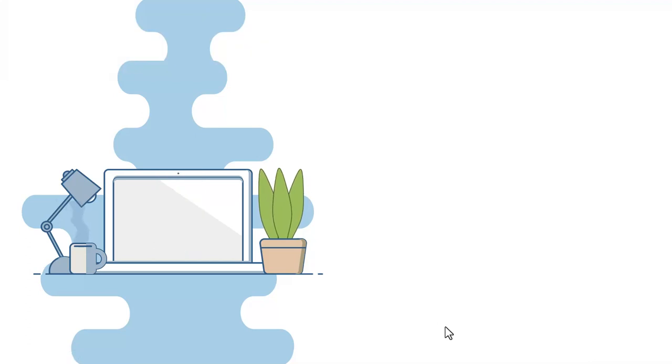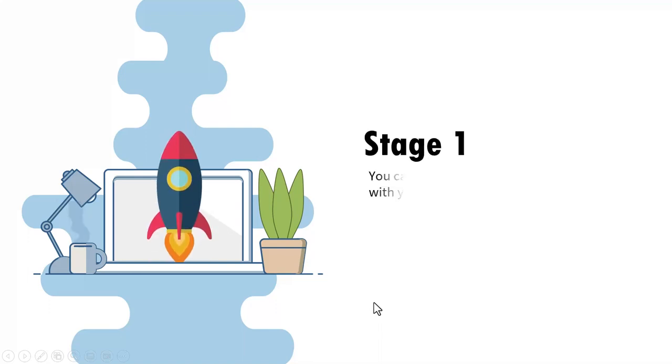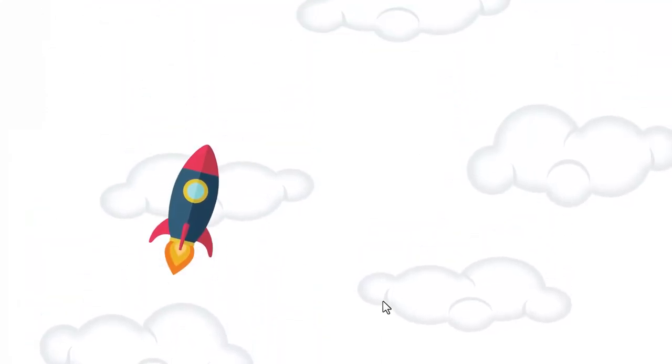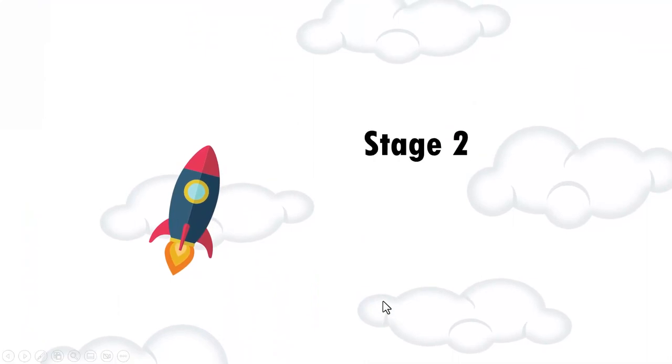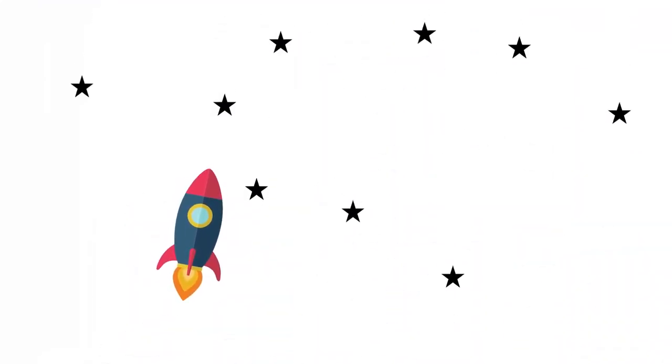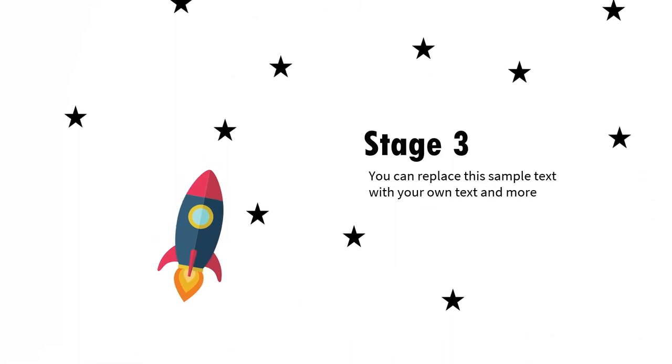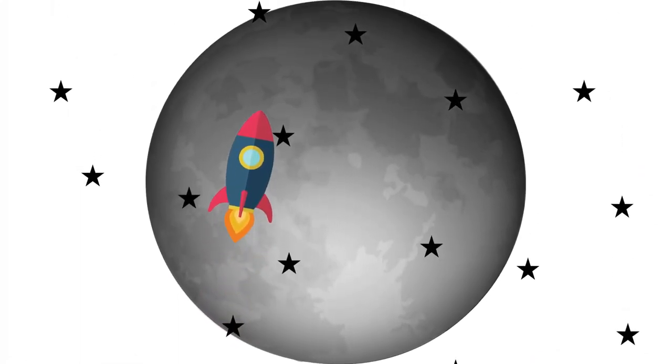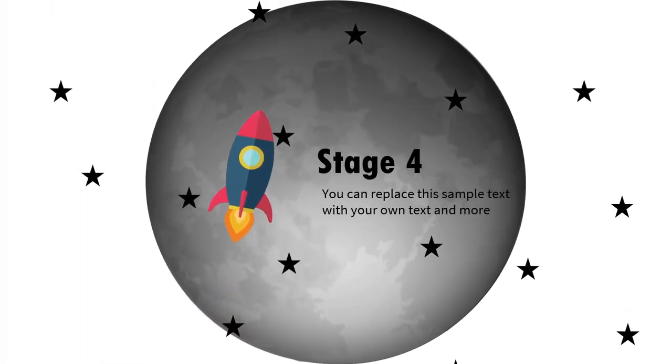And once you learn the basics in this video, in another video I'll show you how to take the same idea to the next level by applying morph animation. For example, take a look at this concept. On a click, we show the first stage, and then on a click by applying morph, we show the second stage, and then we show the third stage, and then we show the final stage like this.